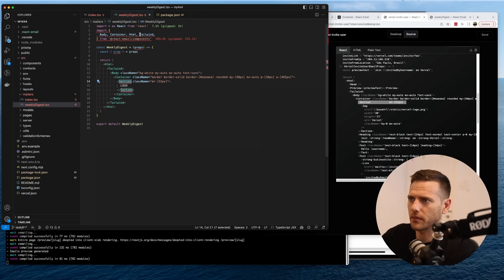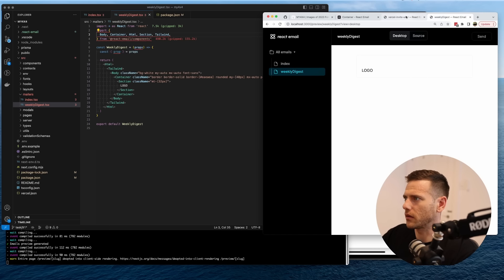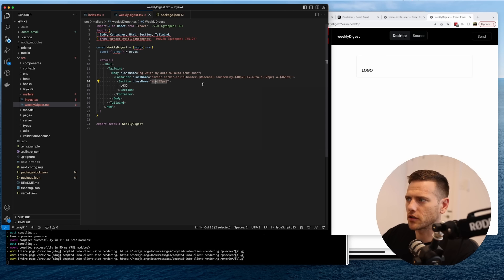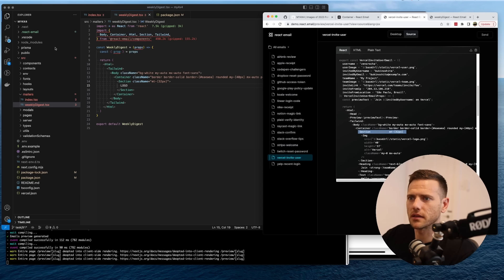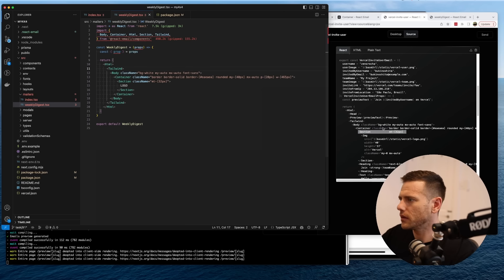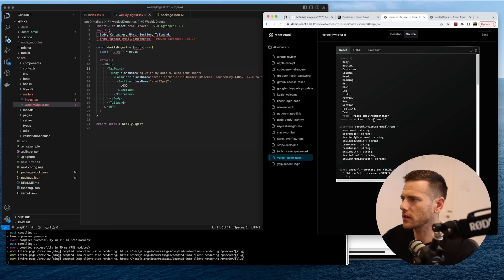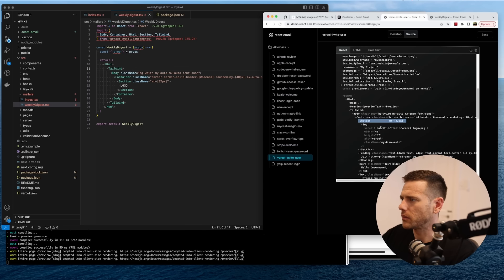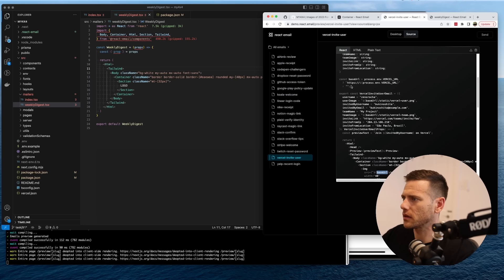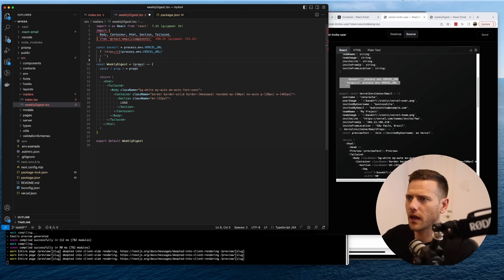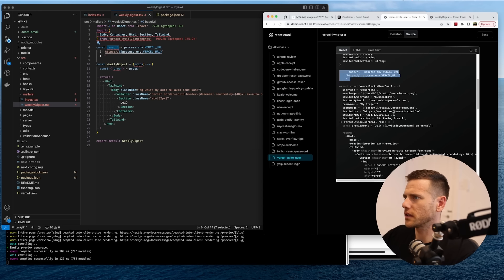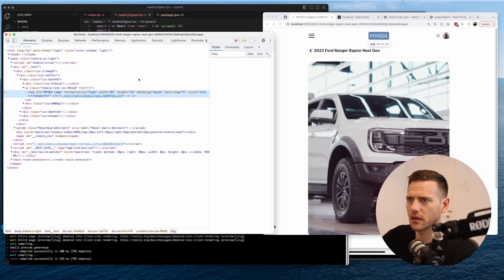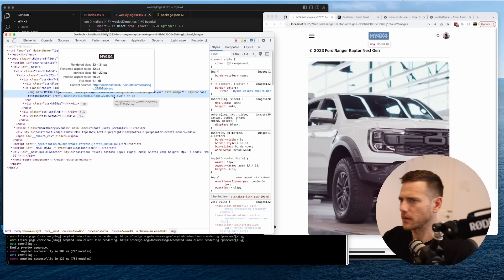So this section is our header. In here we'll have the logo — we make sure to import that. The 'mt' must be margin-top in Tailwind. Then we're going to have an image component. For the logo source, they're pulling from a static base URL — let's define that: base URL slash static slash vercel-logo.